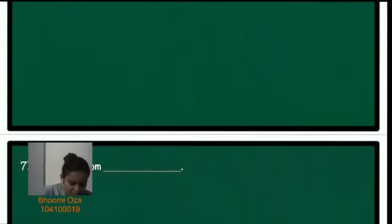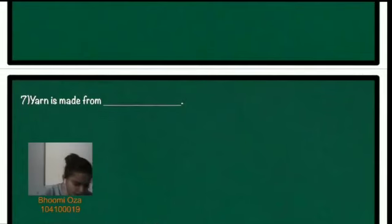Seventh question. Yarn is made from dash. So yarn is made from fiber.